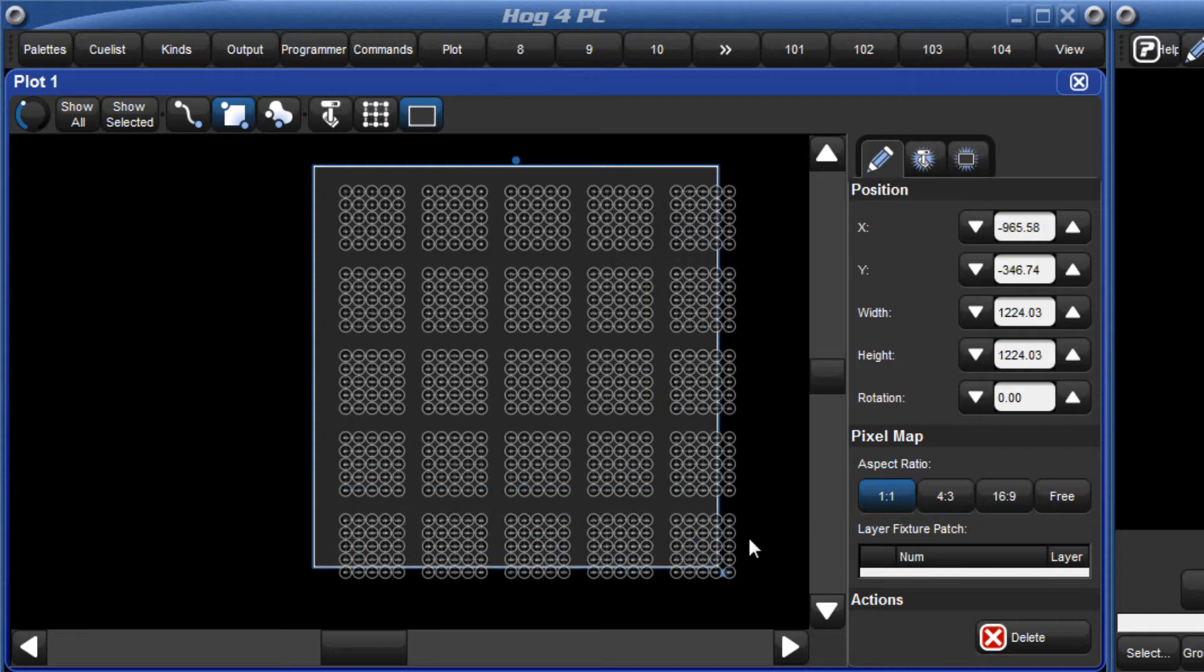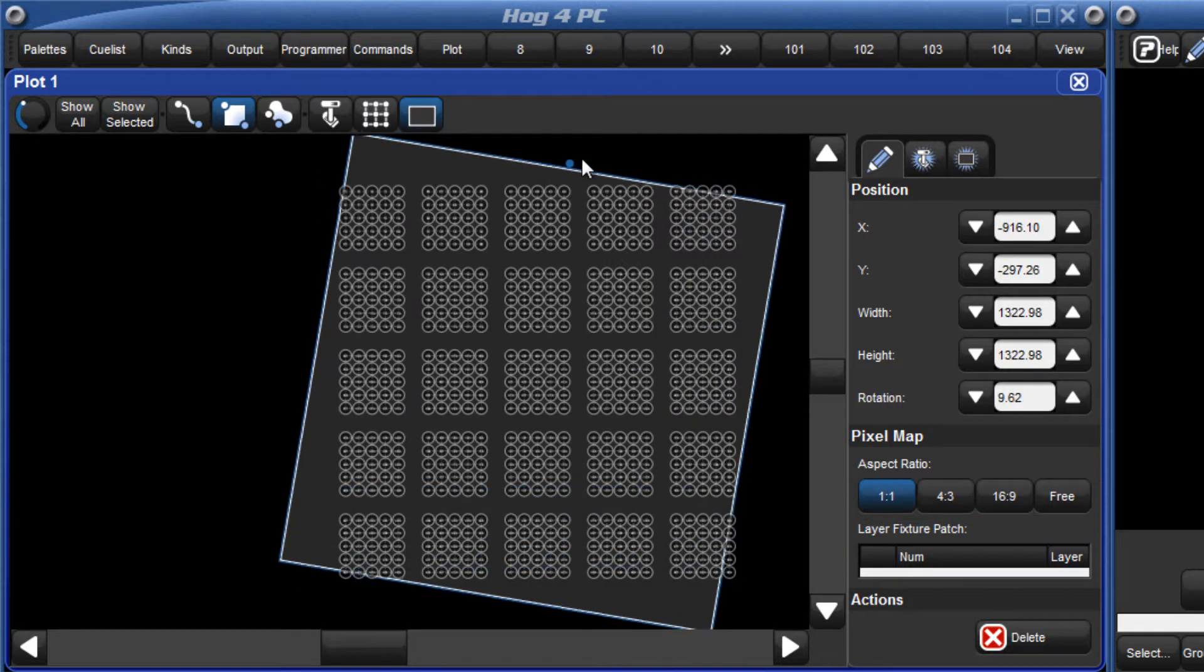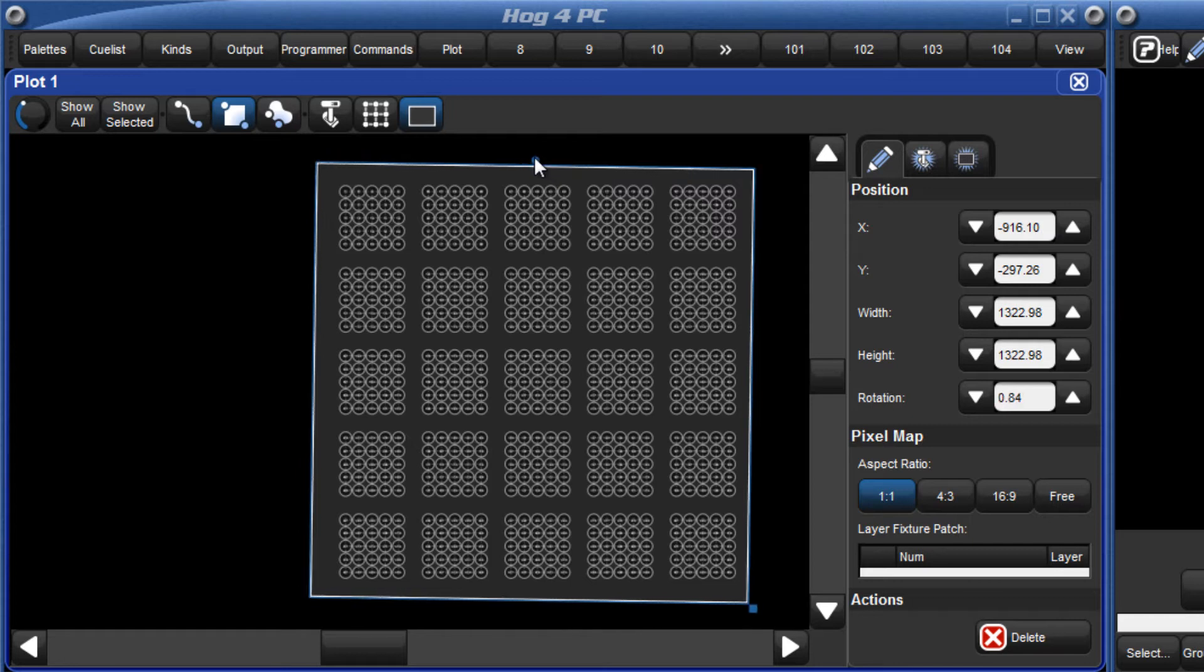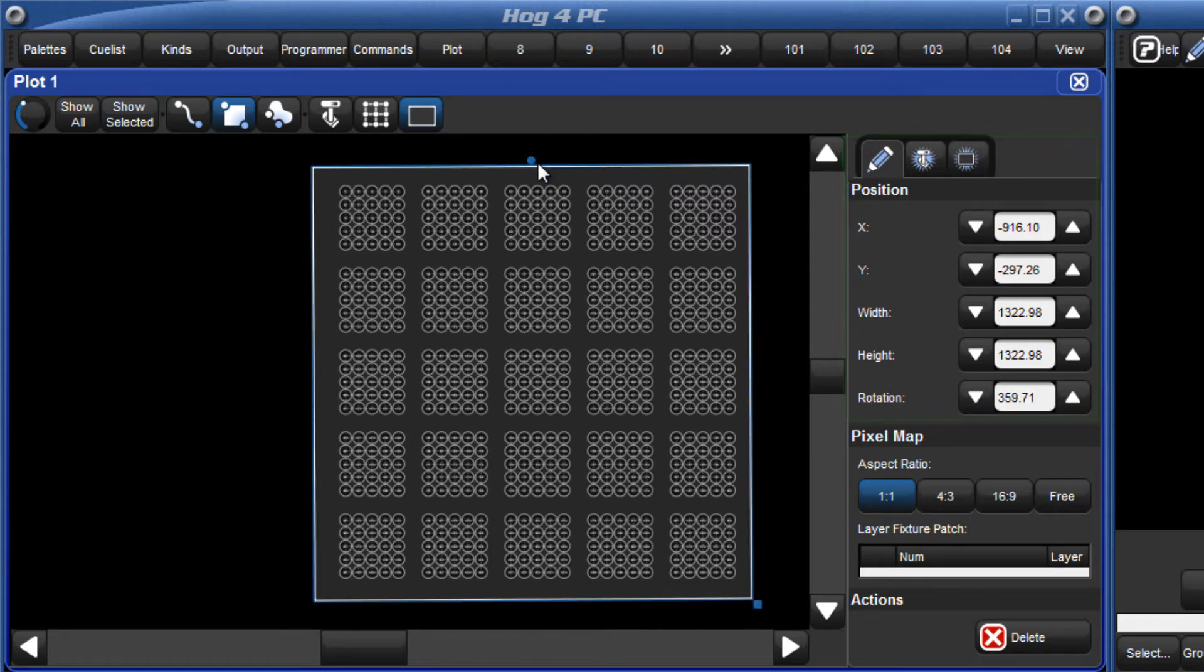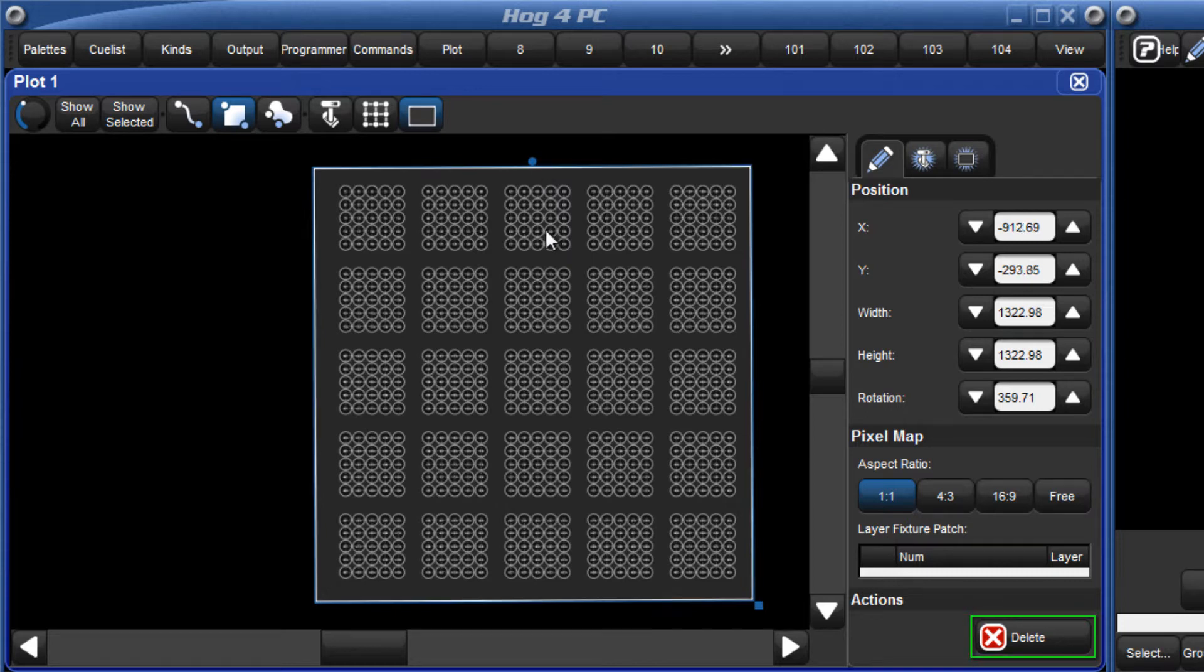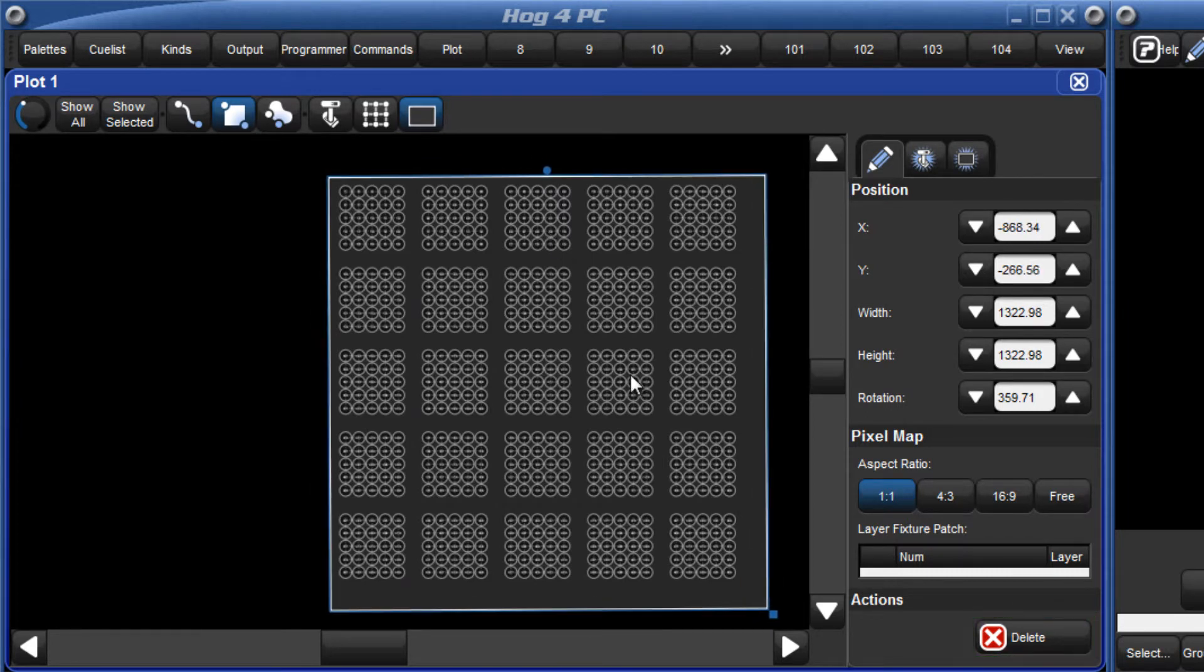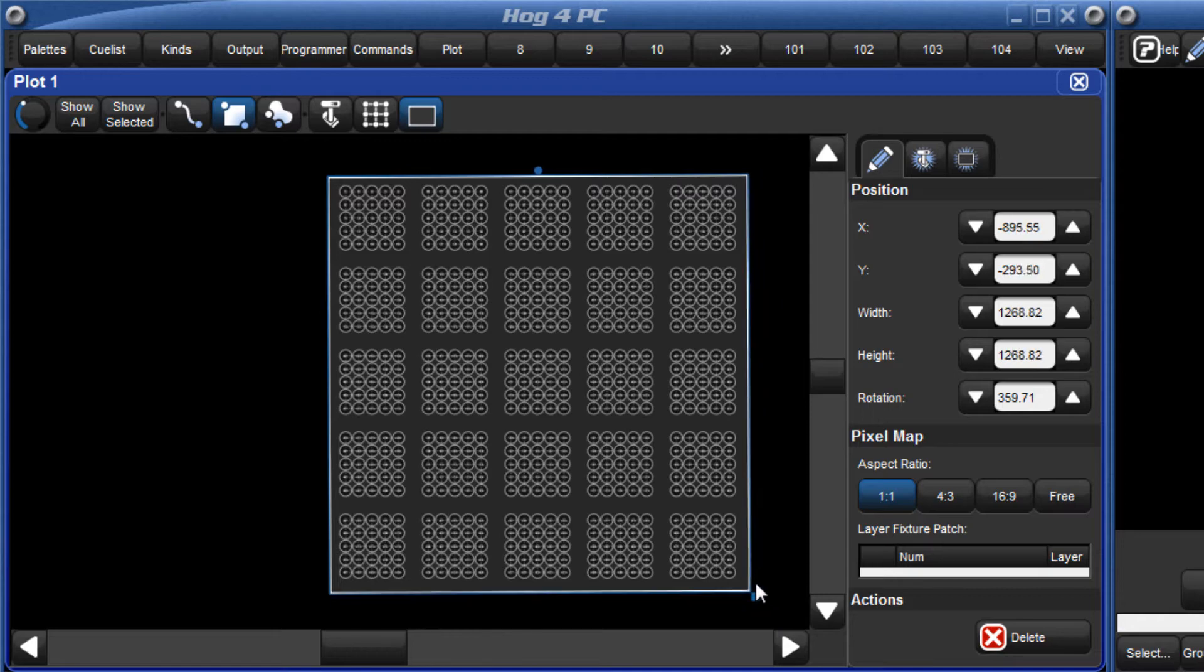Just like with gangs, pixel maps can be dragged to position, resized and rotated, or values can be directly edited in the properties panel. They can also be removed by pressing the delete button. Position your pixel map to surround all the fixtures you wish it to apply content to.